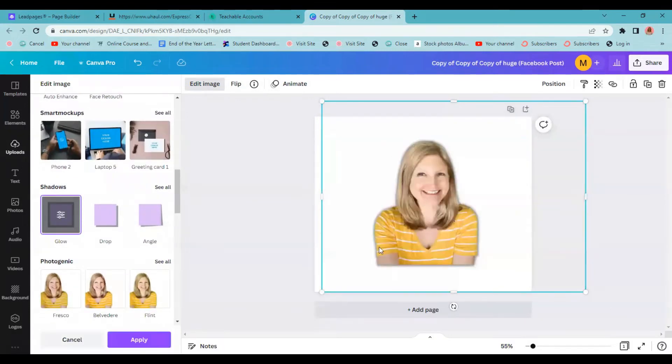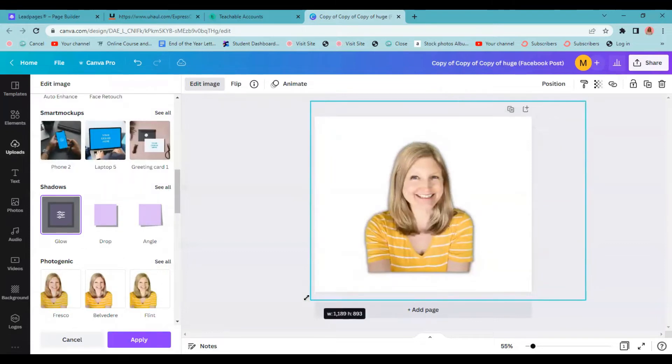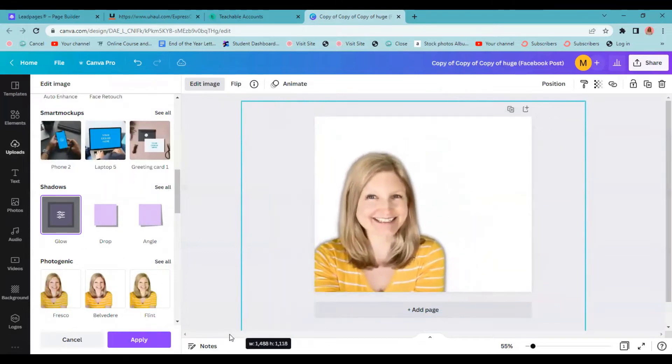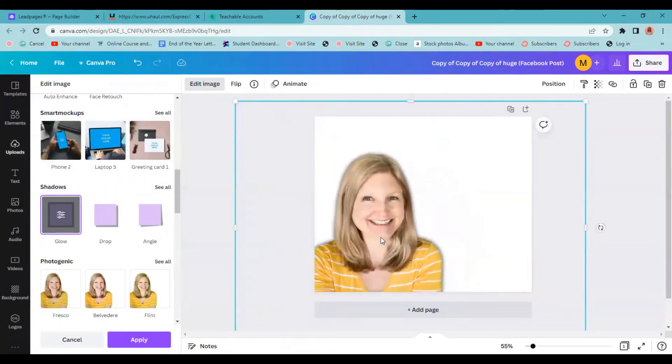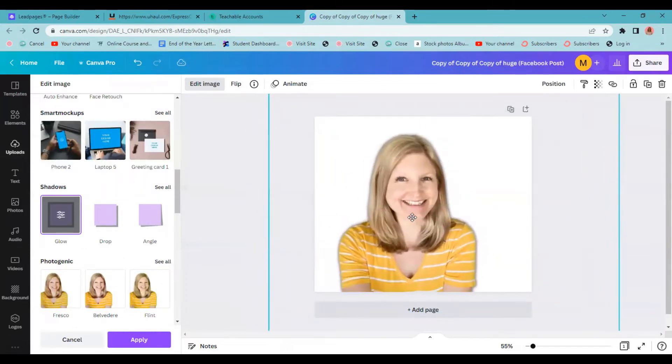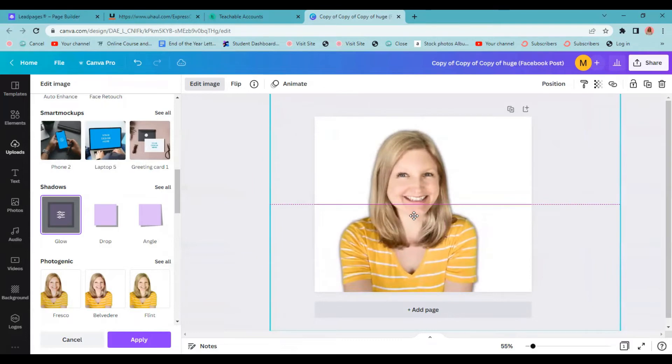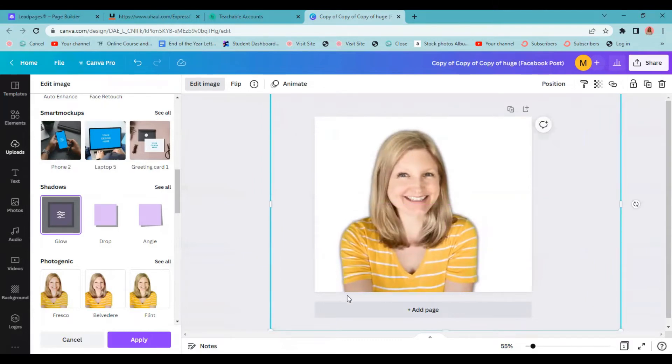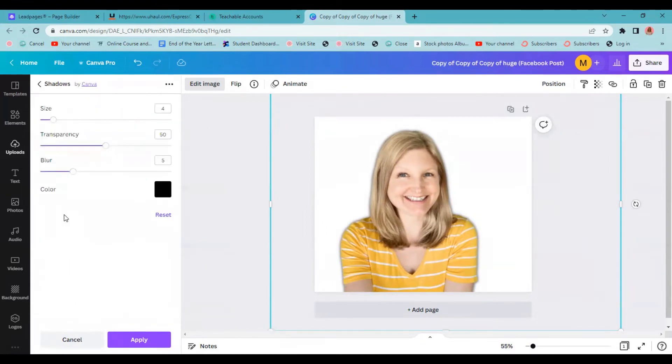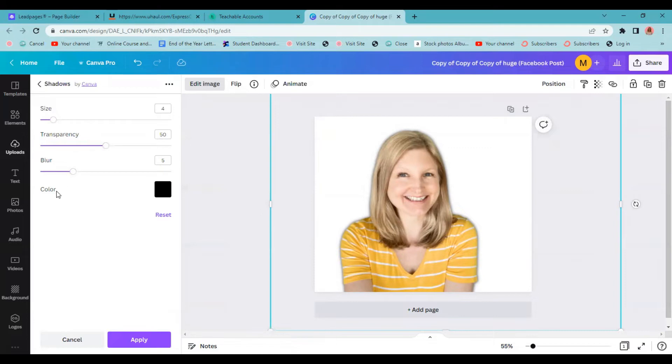And what that does, it shrunk it a little bit here, but we can just grab a corner to make it bigger again. You can kind of see right now there is a slight shadow like a black shadow outline around myself here. What we're going to do is we're going to double click on this glow button and that's going to bring up this menu to change the size, the transparency and the blur, as well as the color of this outline.